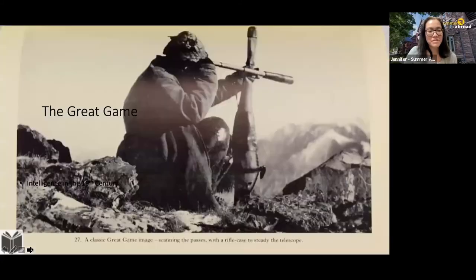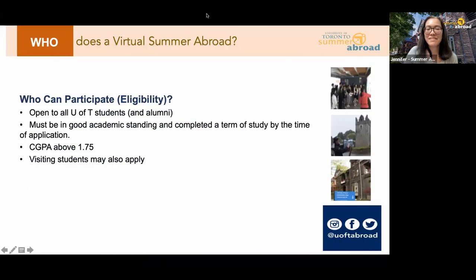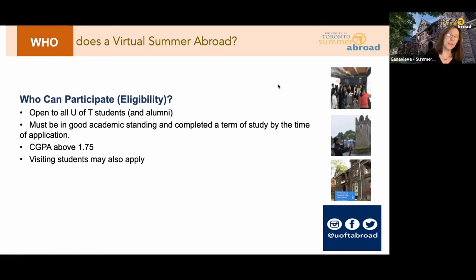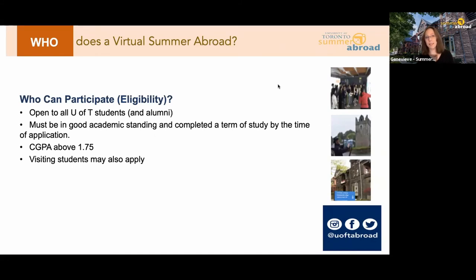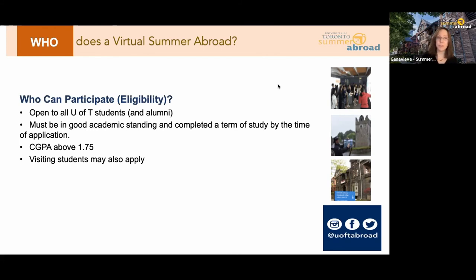Now we're going to move on to the technical aspects of how you can actually do a Summer Abroad. In terms of who is eligible, it's open to all U of T students and U of T alumni as well. Even if you're finishing up your degree now, you can still do it in the summer as an extra credit. You must be in good academic standing and have completed at least one term of study by the time you apply, with a minimum CGPA of above 1.75. The courses are also open to visiting students — every year we do have a handful of students from other Canadian universities who join us.